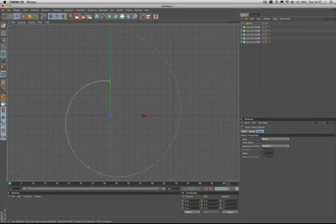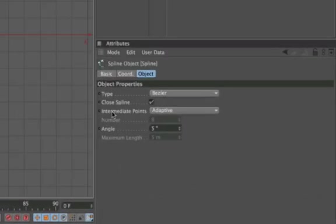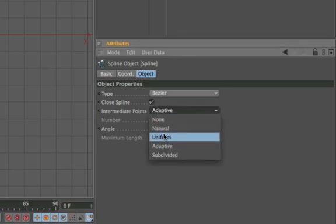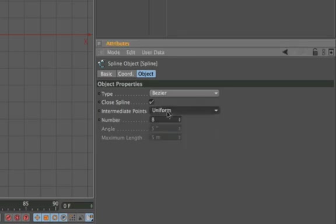The only thing that we need to do now, and this is the all important thing, is to change our intermediate points from adaptive to uniform. As this is the key to giving us a really smooth result.